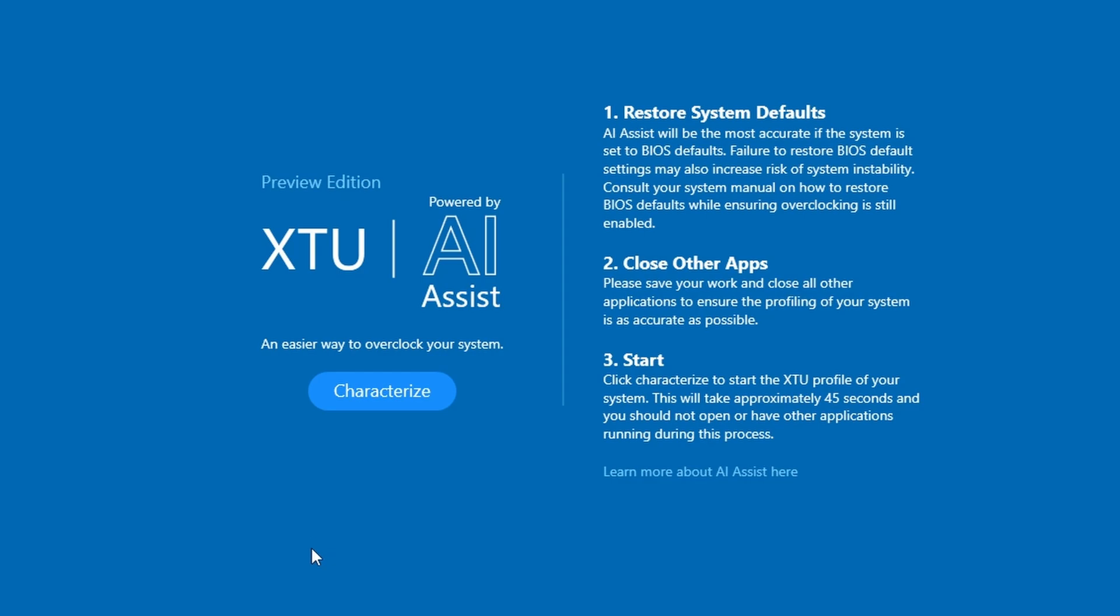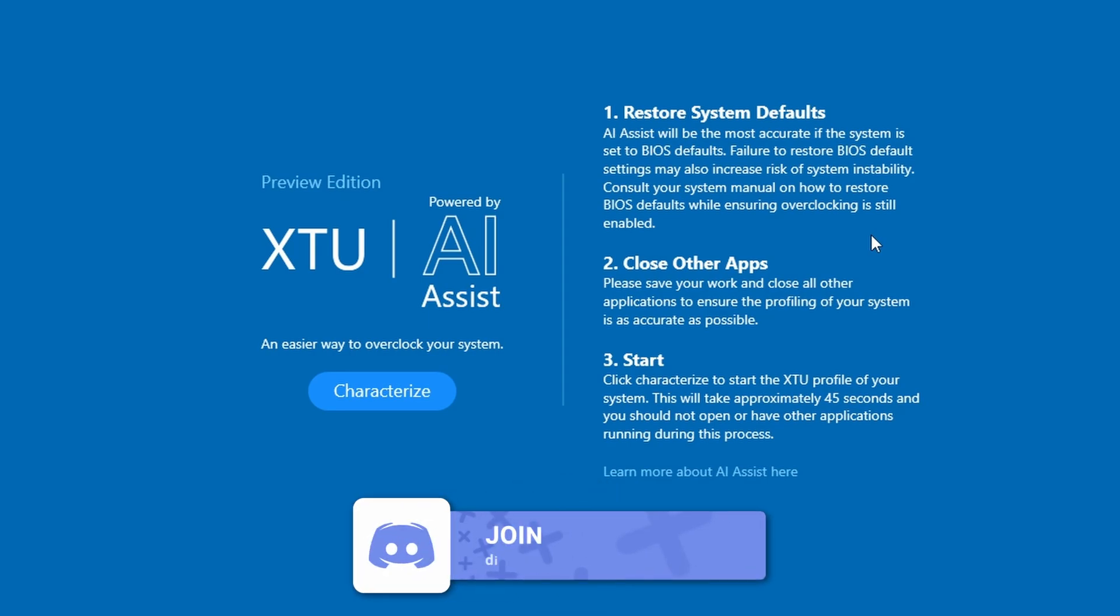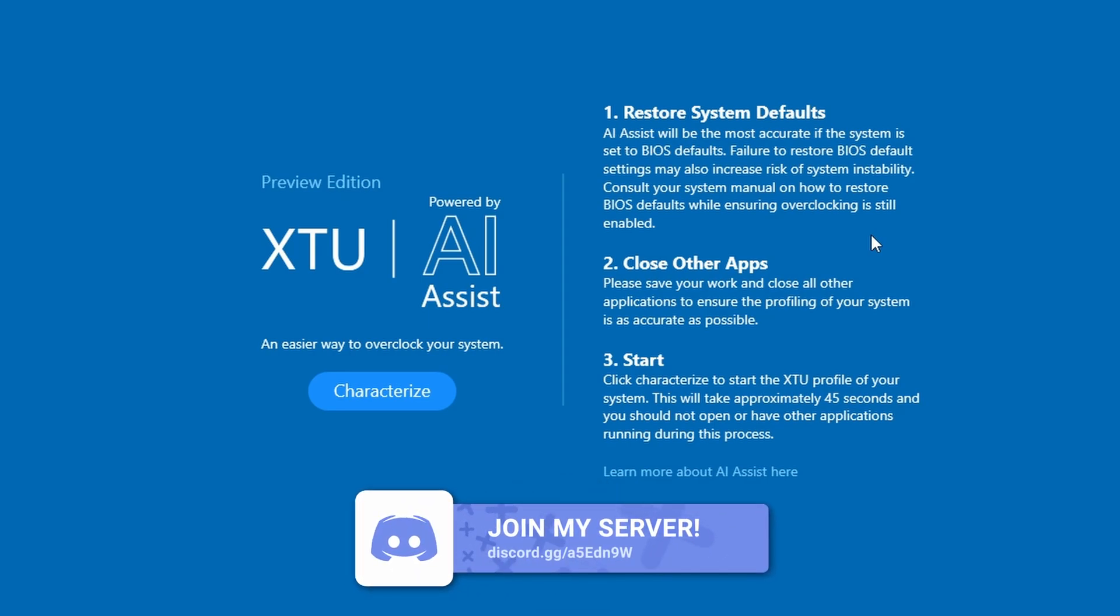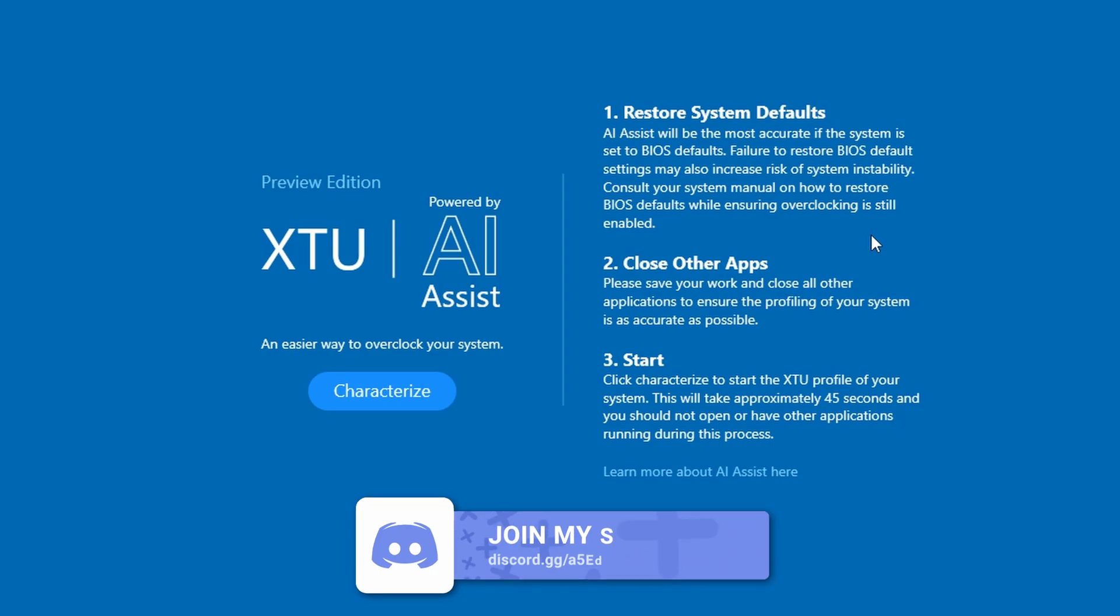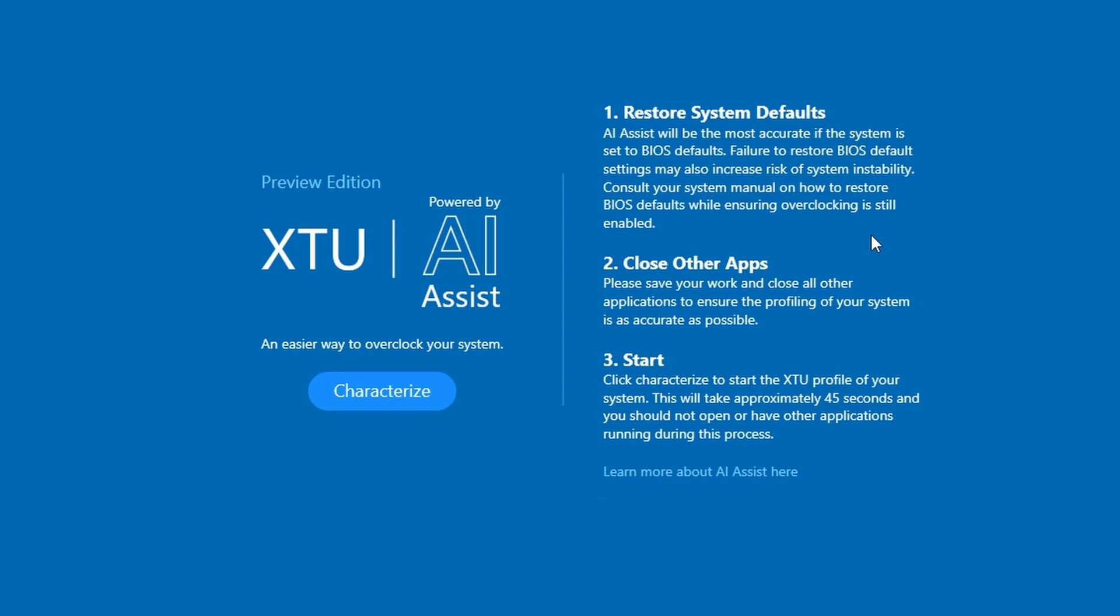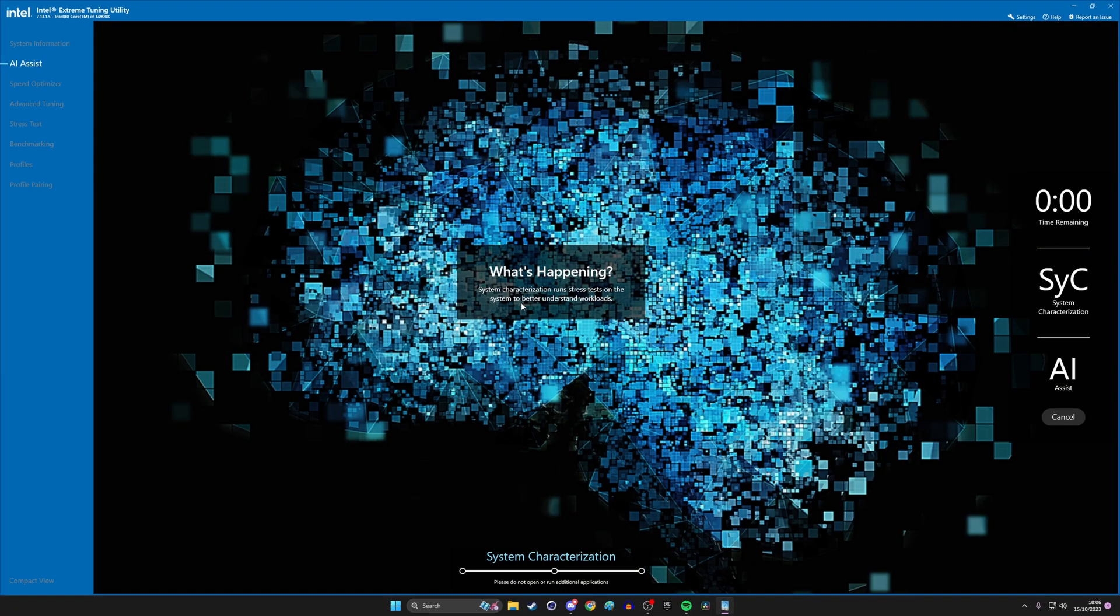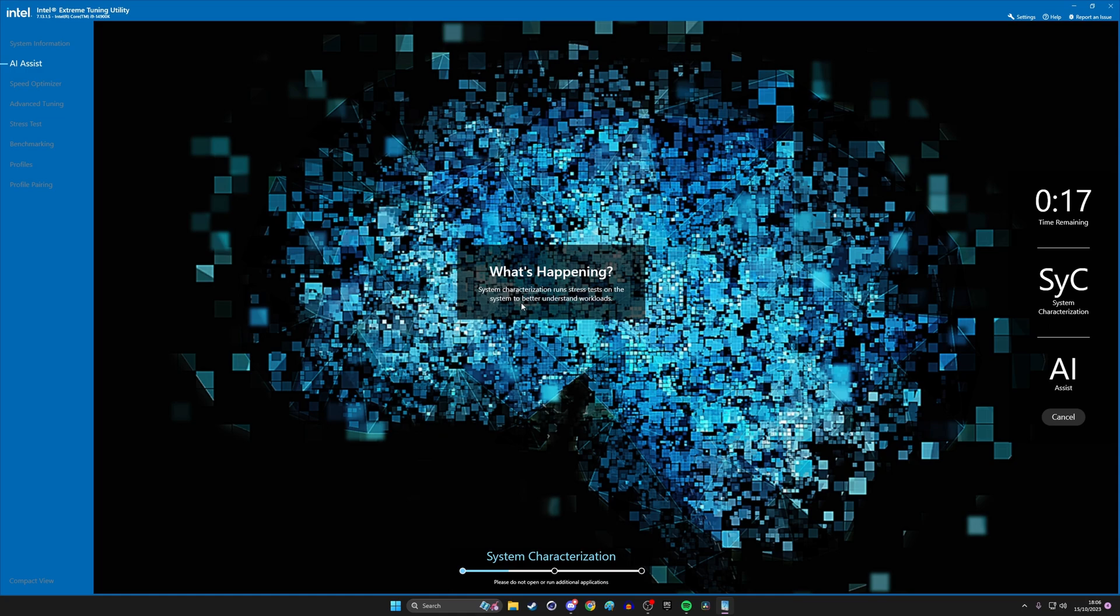But with some improvements, we now have AI assist overclocking. And this is really appealing because it makes it so much easier with very little fuss or worry. So inside XTU, there's basically a button in there that you can click to then characterize your system. Clicking that then runs through some tests. And essentially what it does is it checks your overall system to see what's going on and then recommends some settings to apply.